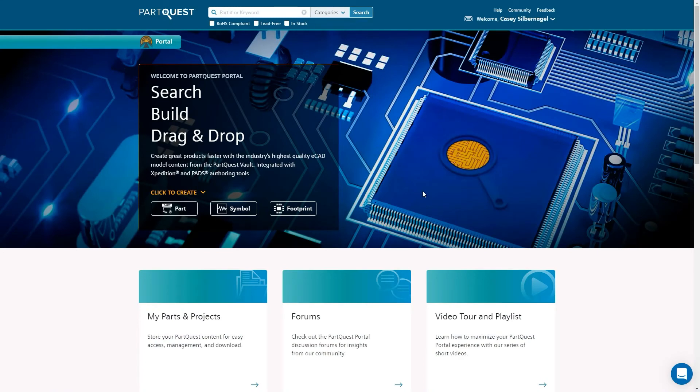In this video, I talk about how to search and download part data from PartQuest Portal, and how using a project in PartQuest Portal can keep your parts organized.